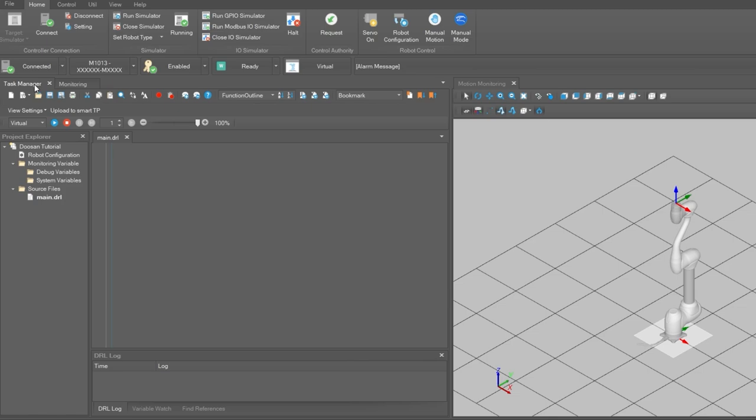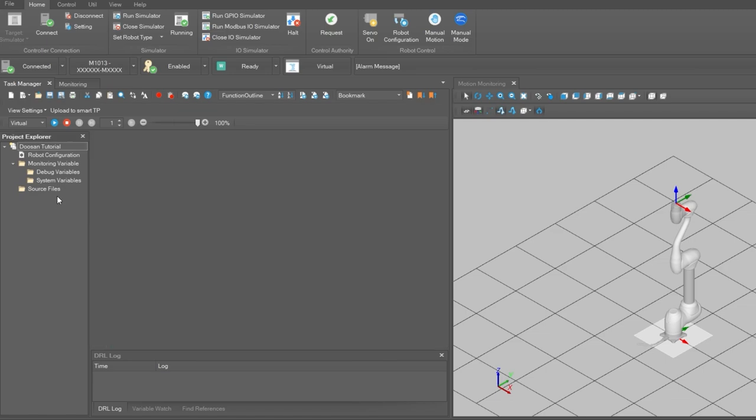And selecting the task manager tab on the left, right click on the default main.dll file and select remove file from project. Then right clicking on the source files folder, select import existing file.